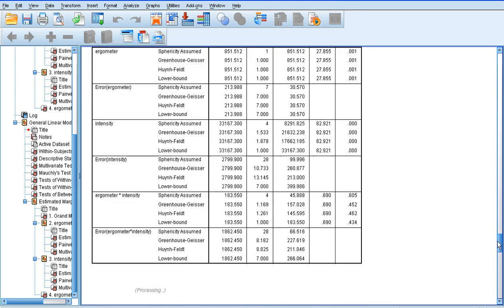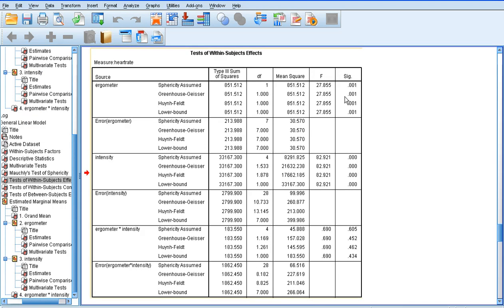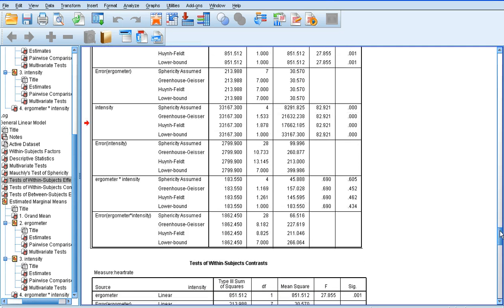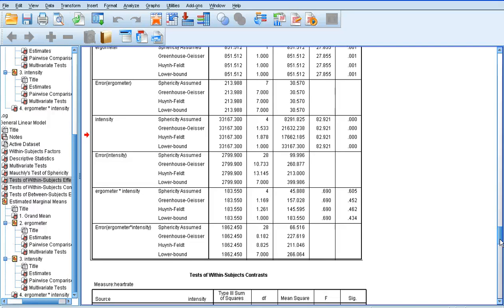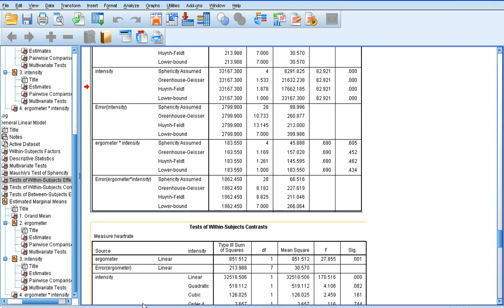If we read the Greenhouse-Geisser for ergometer, it says there is a significant difference between the ergometers. For intensity, it's telling us there's a significant effect of intensity which we expect. And if we look at the ergometer intensity interaction, there's no significant effect. So essentially the difference between the ergometers is consistent. There's not a significant difference between the ergometers at 100 watts but not at 150 watts. There's a significant difference between the ergometers at each exercise intensity. And that's the two-way analysis of variance.